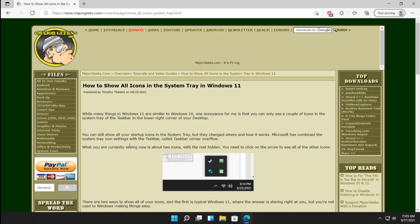So this may change down the road, but with Windows 11 a week away from release at the time of this video, this is what it is.